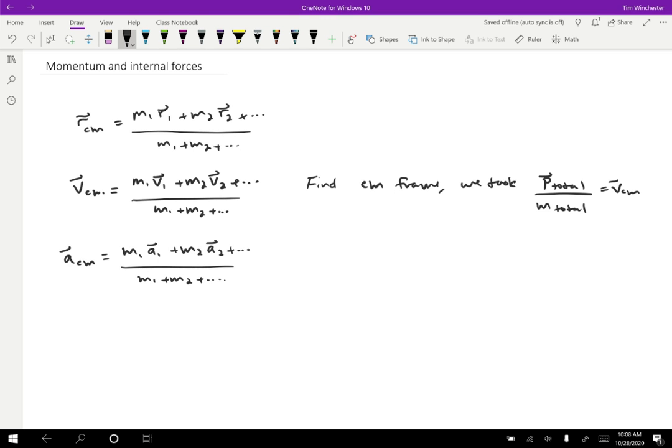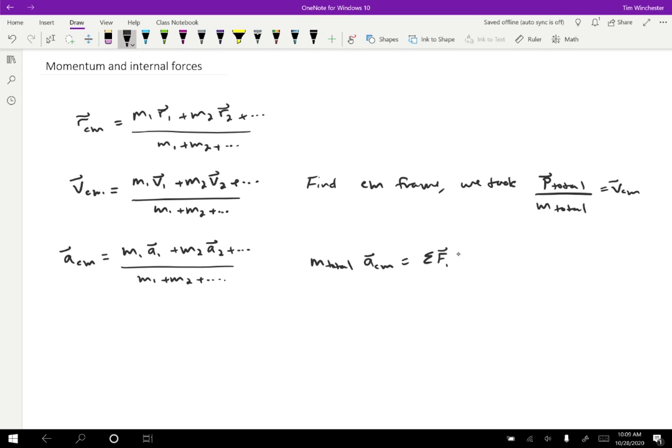Okay, well, we know what M1 A1 is. That's the net force on A1 and we know what M2 A2 is, that's the net force on A2. So what I'm going to do is I'm going to rearrange this slightly. I'm going to take the total mass, which is in the denominator, and I'm going to move it to the other side. So M total times the center of mass acceleration is equal to the net force on particle one plus the net force on particle two plus dot dot dot. So the net force on every particle adds up to the total mass times the acceleration.